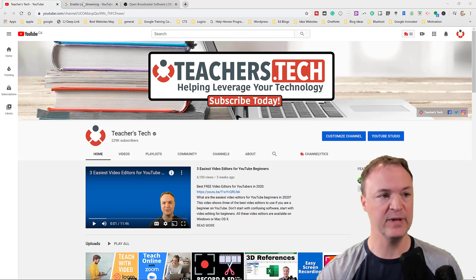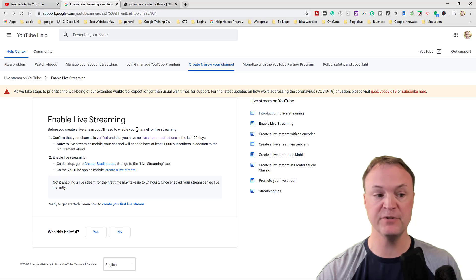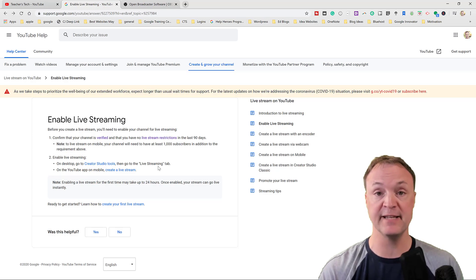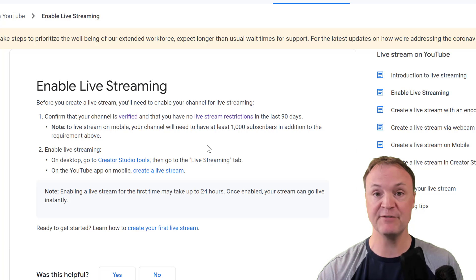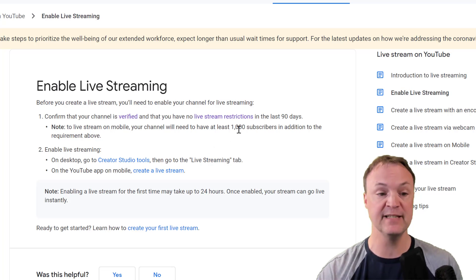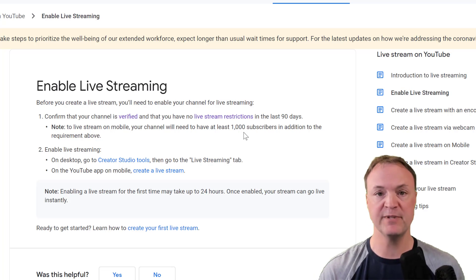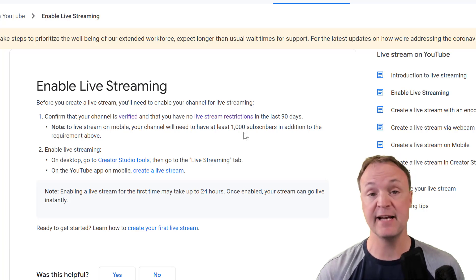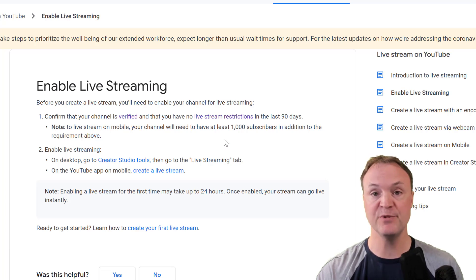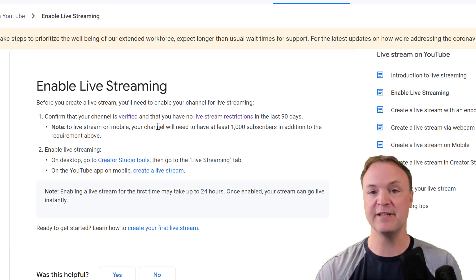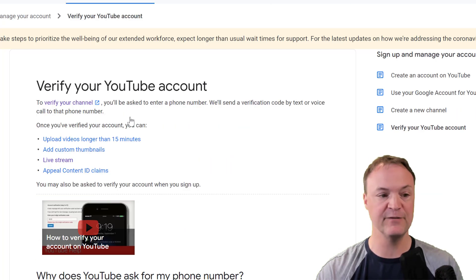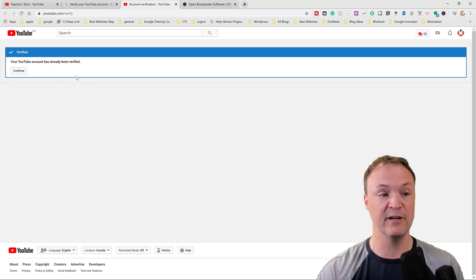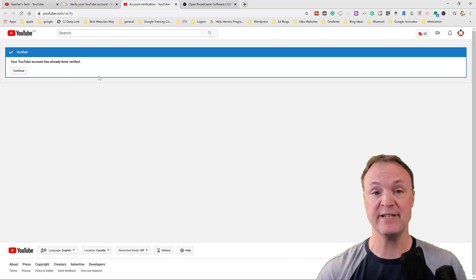I'm going to put this link in the description below — it's the 'Enable Live' page from YouTube. I'll be showing you how to live stream from your computer and share your desktop, not mobile. If you were live streaming from a mobile device, you would need to have a thousand subscribers, and these requirements change, so check back. Also make sure your YouTube channel is verified before you do this. On my channel, I'm already verified.